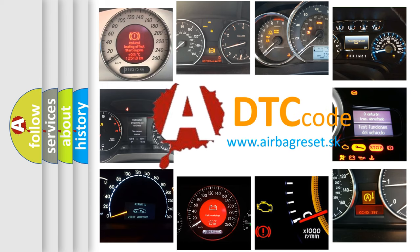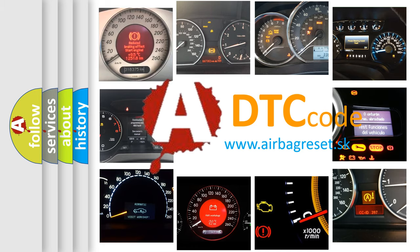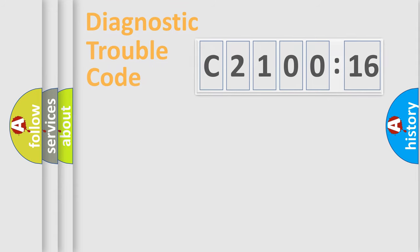What does C210016 mean, or how to correct this fault? Today we will find answers to these questions together.